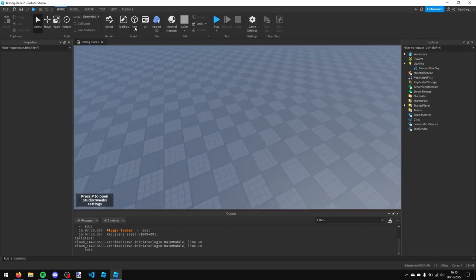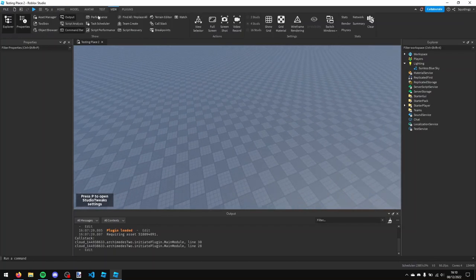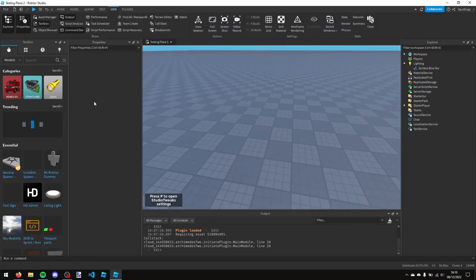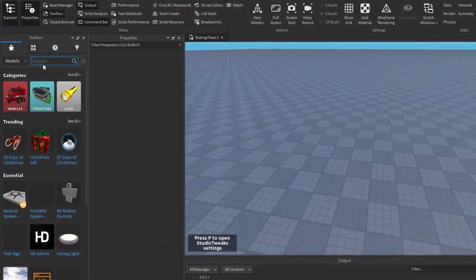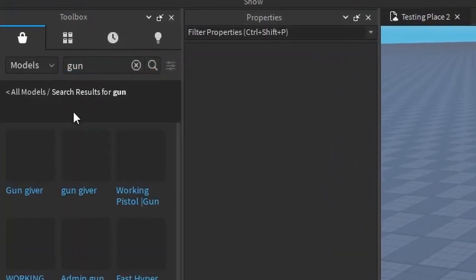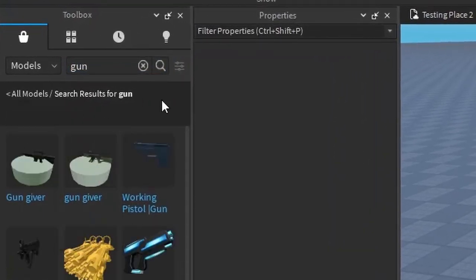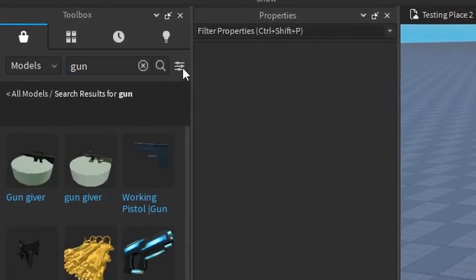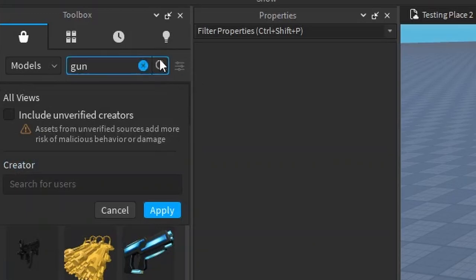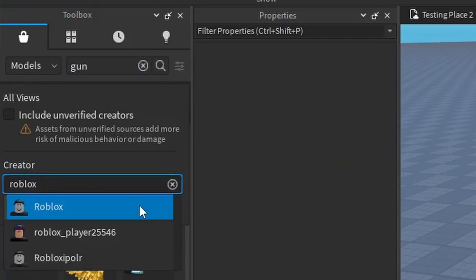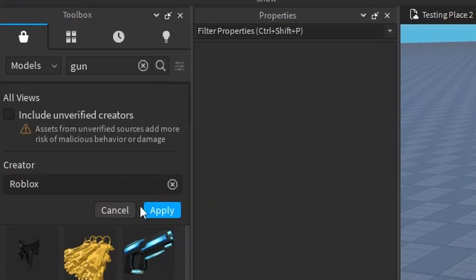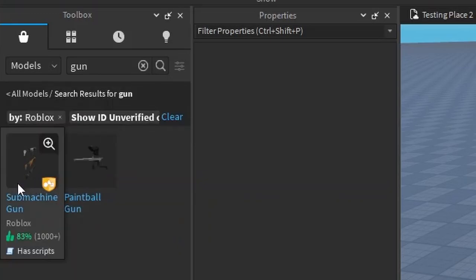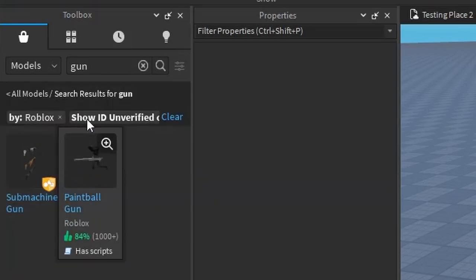So the first thing we're going to do is open up the toolbox and find a gun. If you just search up gun, there should be - if the Roblox one doesn't come up, just click these filters. And under creator, search for Roblox and choose Roblox, click apply, and then just choose a gun.